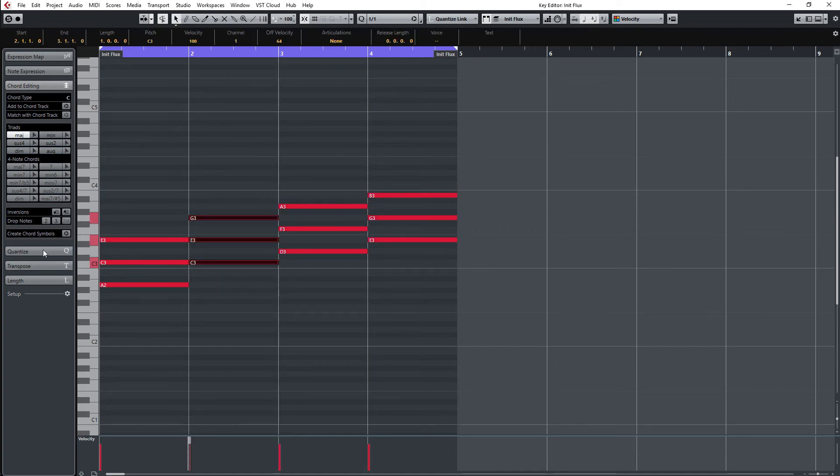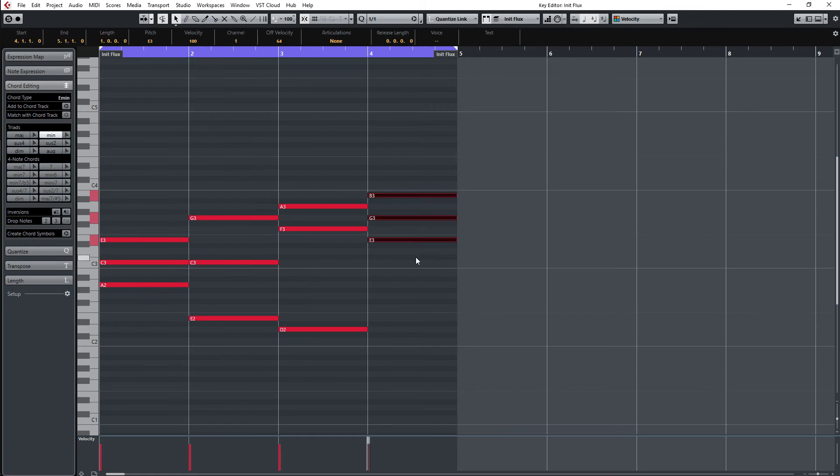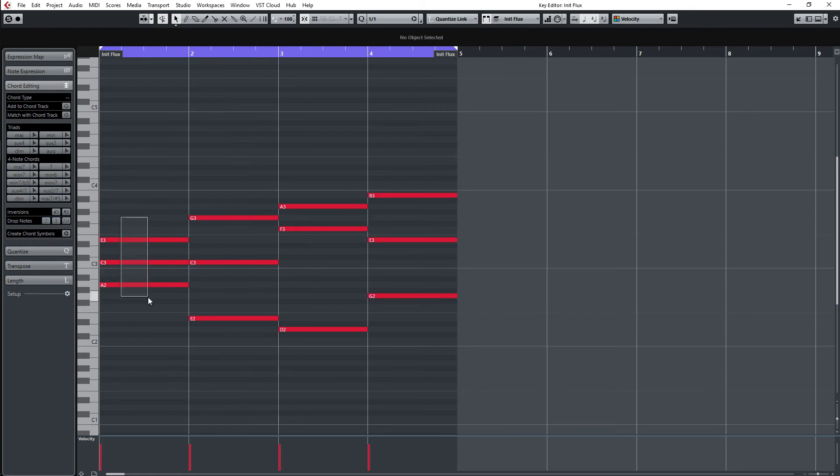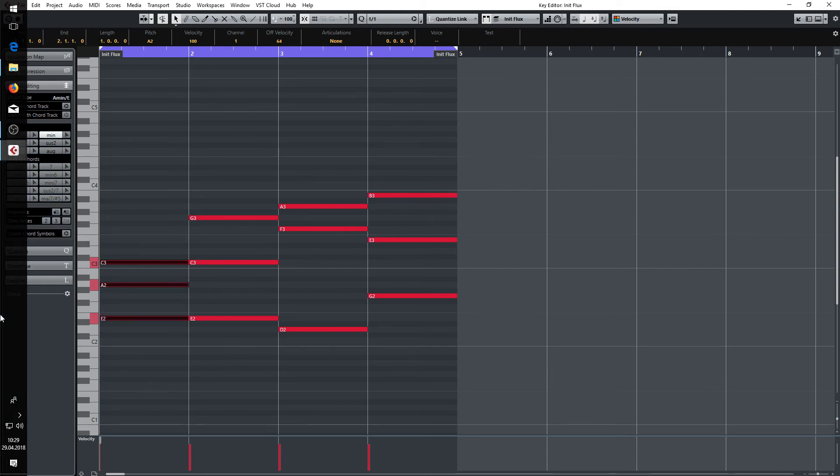Let's take this. Drop this. Drop this. Drop this. And have a little inversion here. Okay. Let's listen to this.